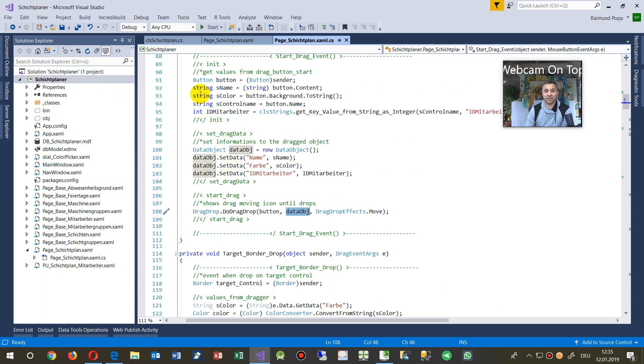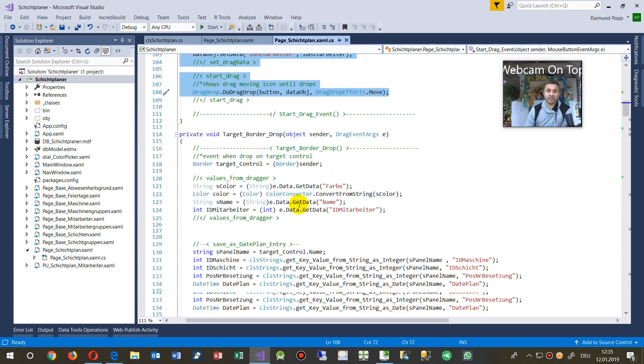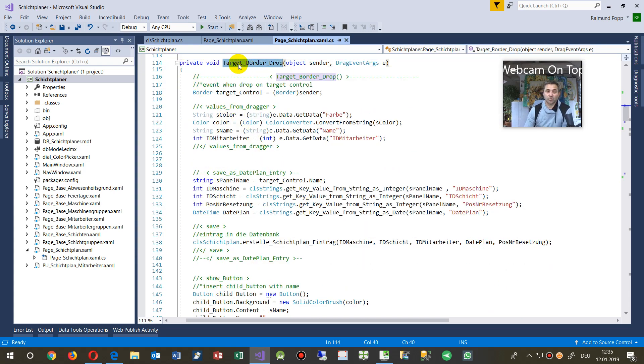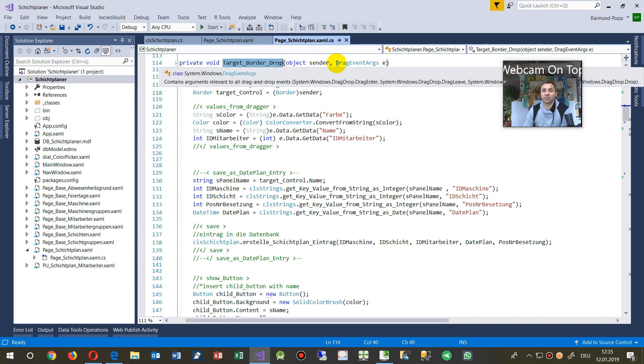Now we have here the stuff where we start dragging and then at the end or at the source, we say, okay, start border drop. And there's—we said, okay, this is a drop event.